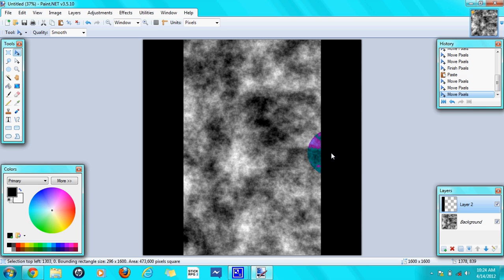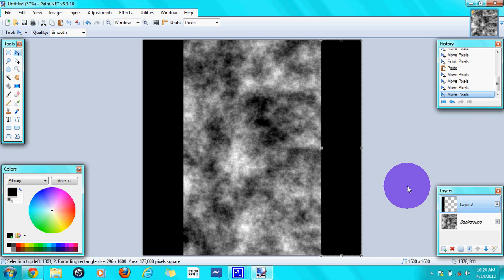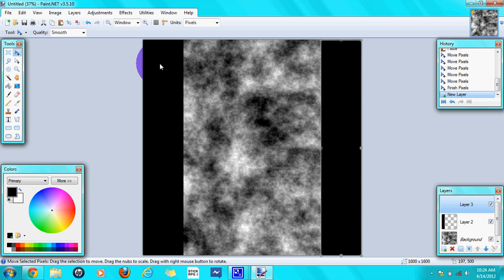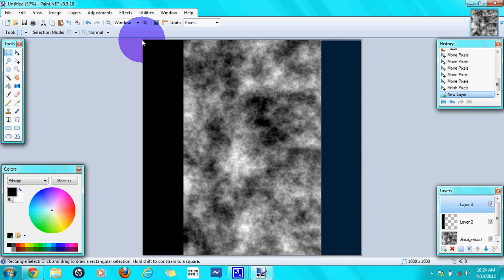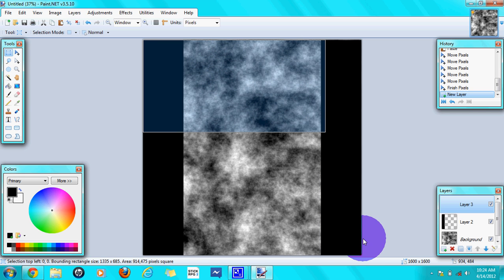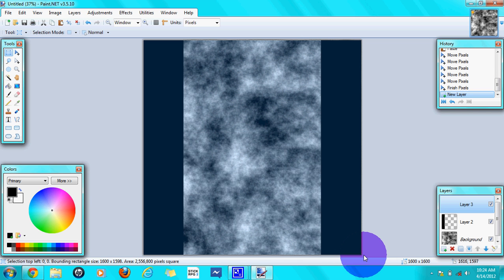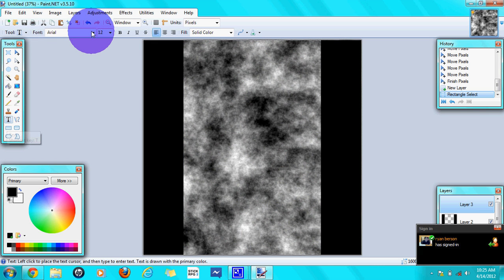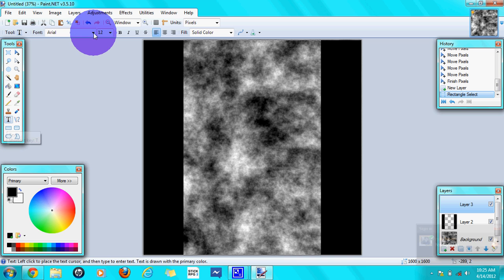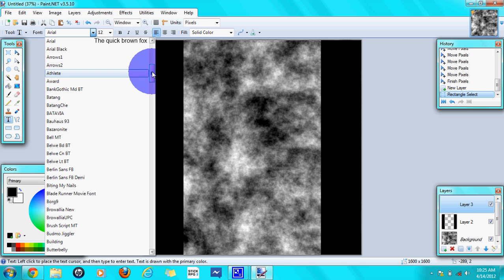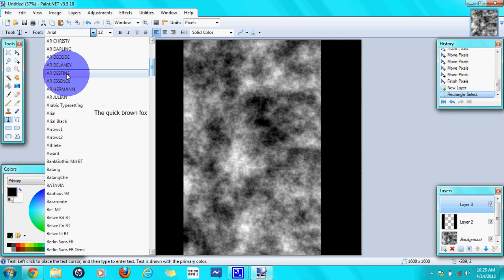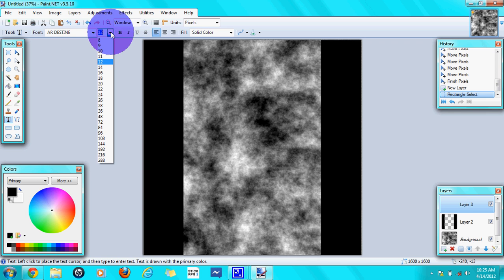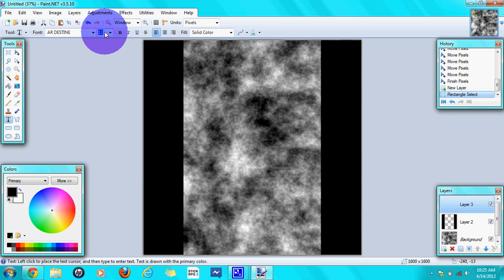Then you have to create a new layer, then you click the rectangle box and highlight the whole thing. Then let go. Then you need to go to Text and paste your font. The best font size I would say is 200. You don't want to put it in black because...